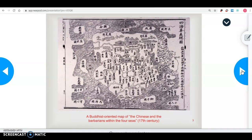This is an old Buddhist map of what China looked like back in the 17th century — very different than what we have as China today, but you can see lots of waters, rivers, and coastlines that make up what China is.